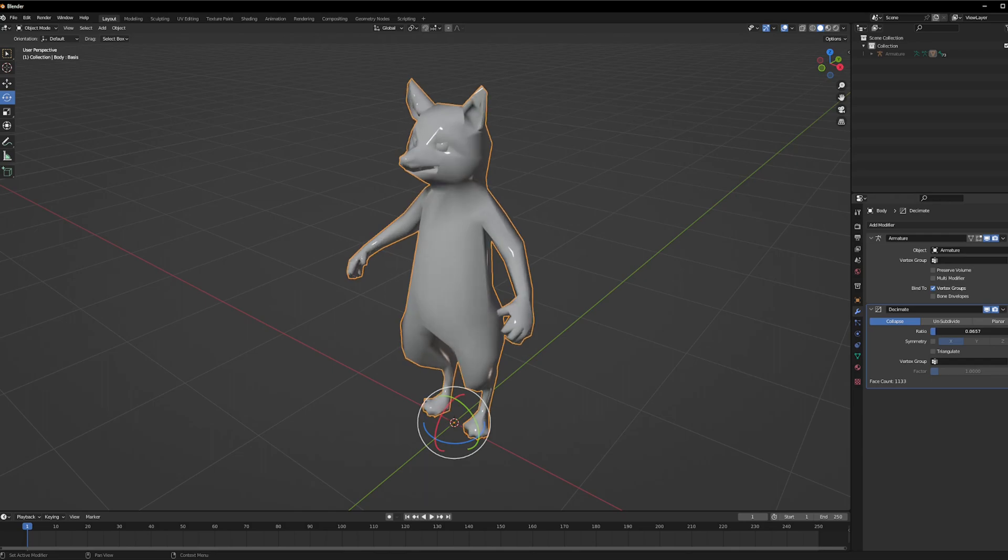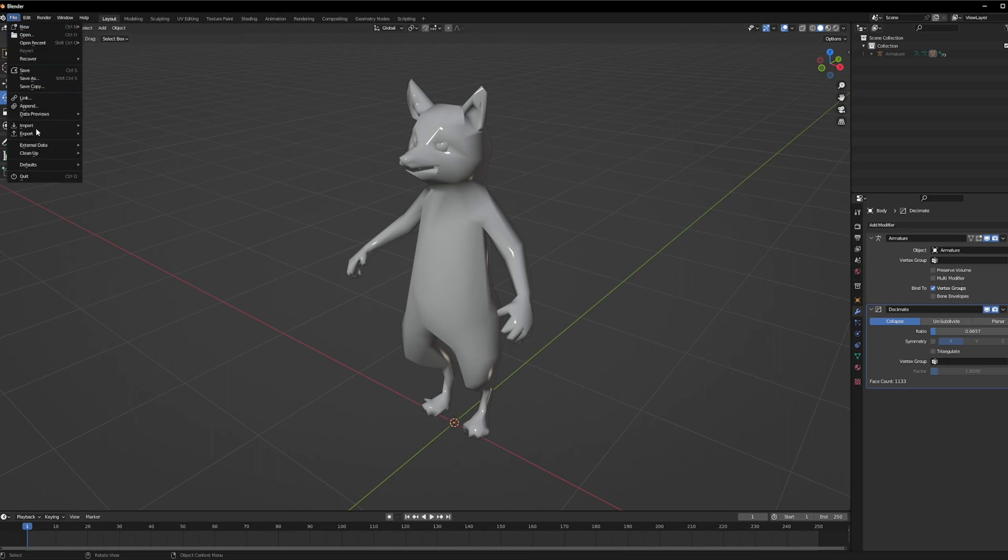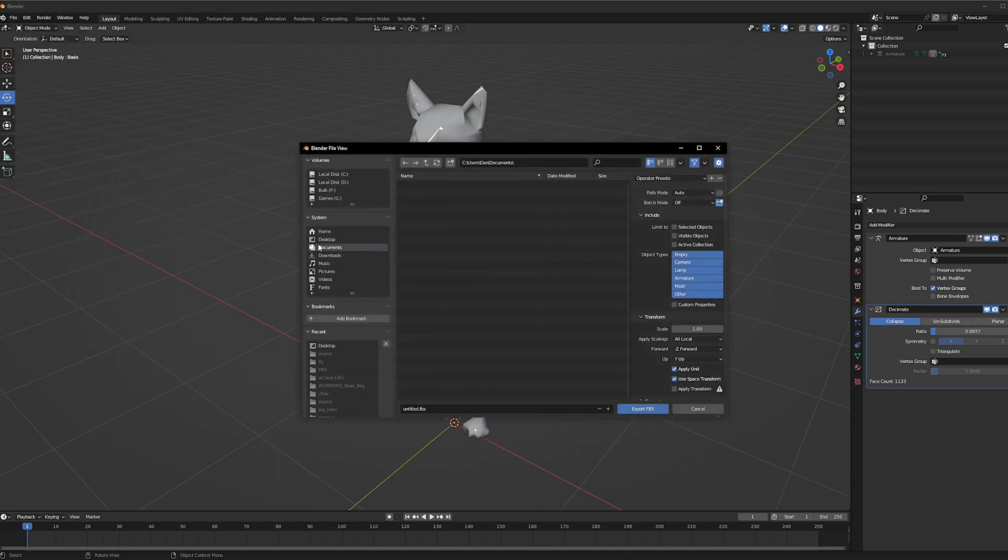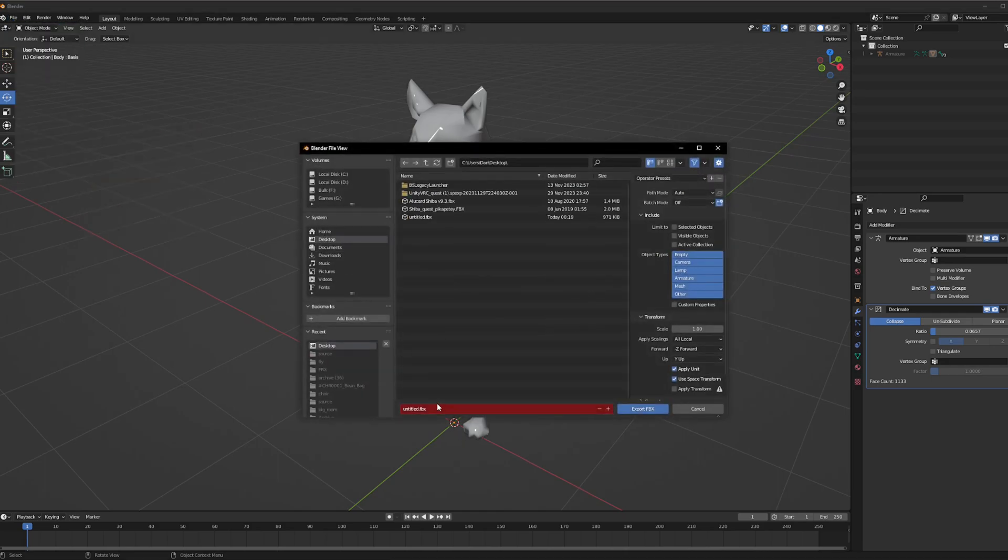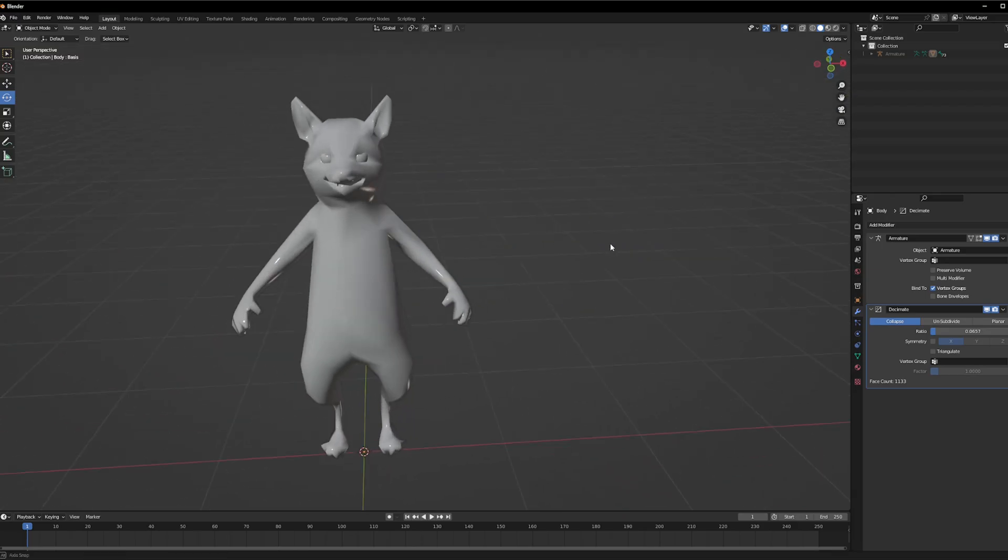And then once you have it at your desired place, you can just let go of mouse one and go file, export FBX, desktop, name it whatever you want, and there you go.